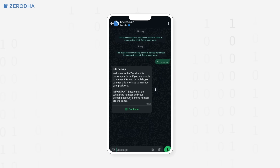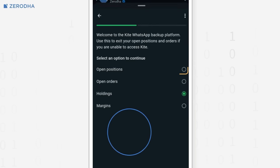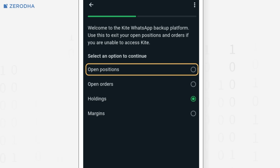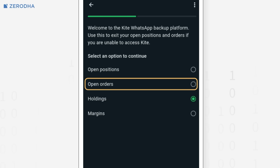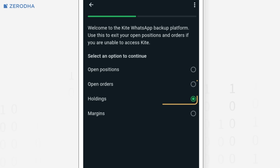Through WhatsApp, you can view and square off your open positions, cancel pending orders, and check your holdings and margins. You cannot place new orders, but you can manage your existing trades.